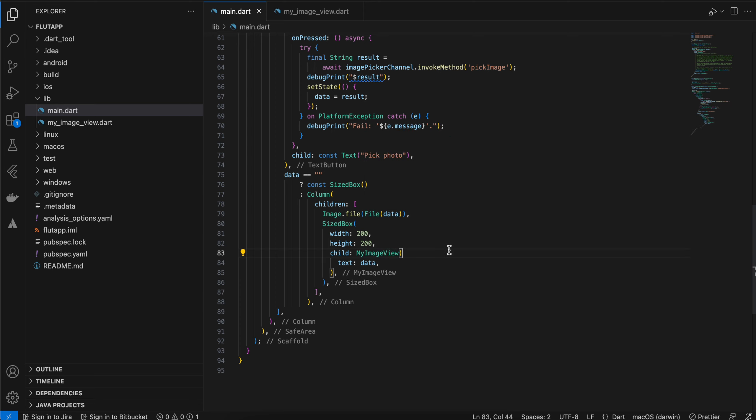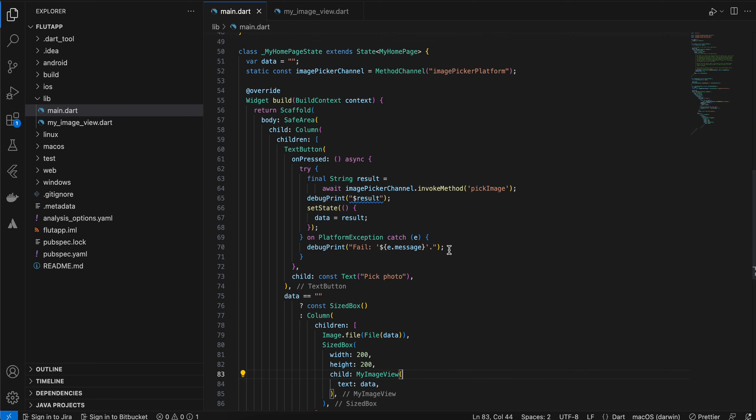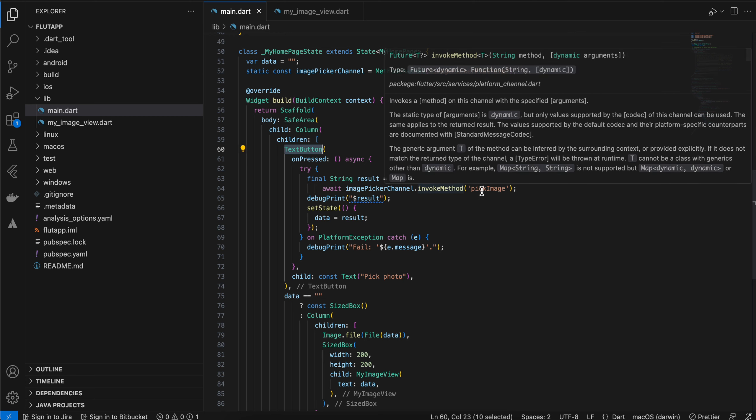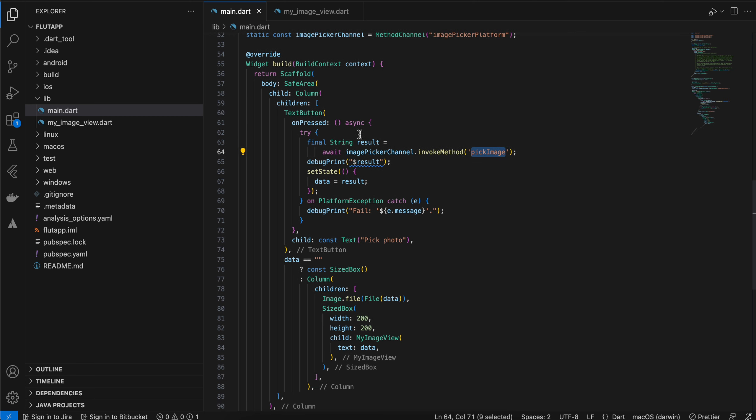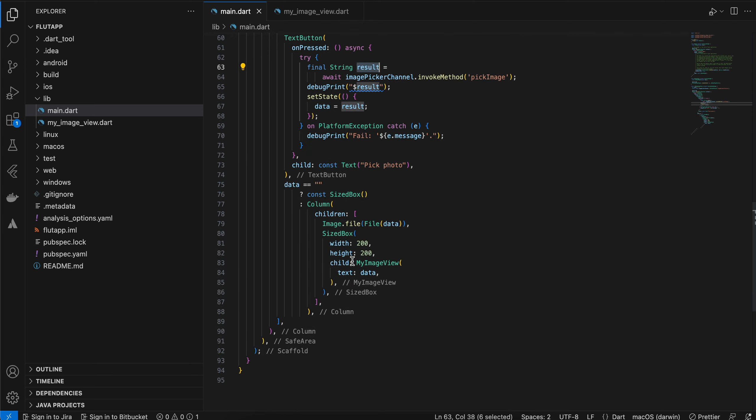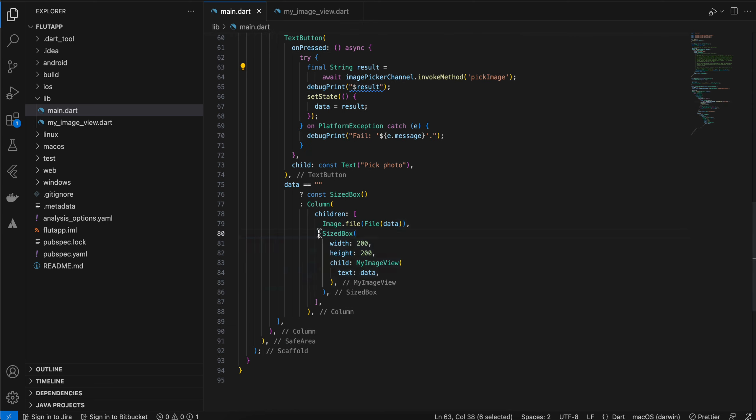Here I have created a method channel. Inside the text button, I am calling that method channel's pick image method, which will give us the image URI. Once you get the image URI, I am just setting it to a variable and displaying it.